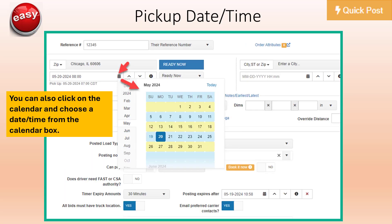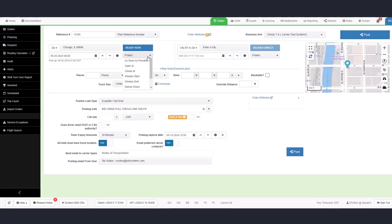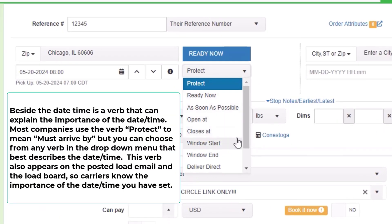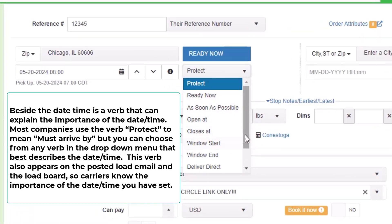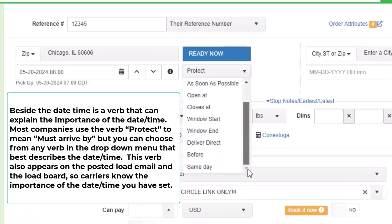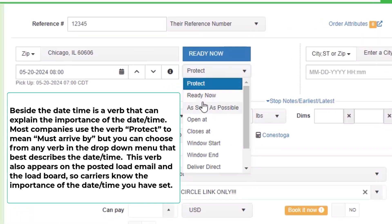You can also click on the calendar and choose a date time from the calendar box. Beside the date time is a verb that can explain the importance of the date time. Most companies use the verb 'protect' to mean must arrive by, but you can choose any verb from the drop-down menu that best describes the date time. This verb appears on the posted load email and the load board so carriers know the importance of the date time you have set.